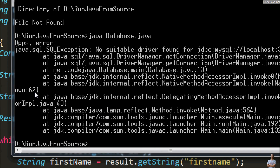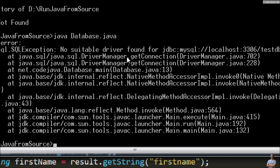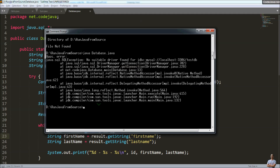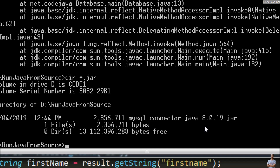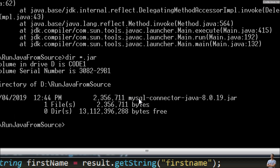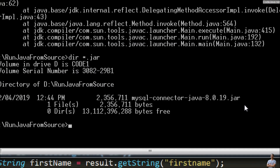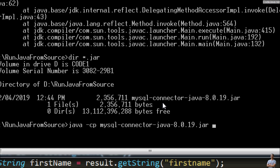We get an error: 'java.sql.SQLException: No suitable driver found for JDBC database URL.' We need to specify an argument to the Java command to include the external library. In this directory I have the MySQL Connector Java JDBC driver. So we run the program passing the classpath argument: 'java -cp' followed by the MySQL connector JAR name, and then the source file name 'Database.java'.